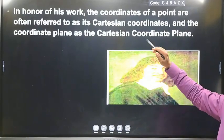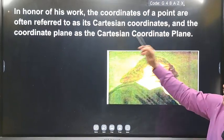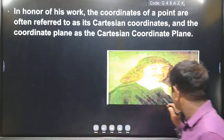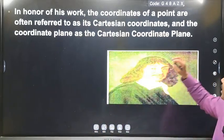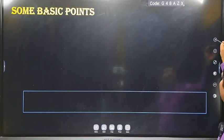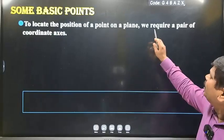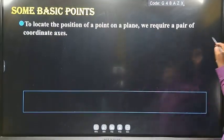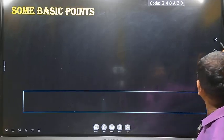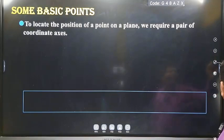To honor his work, the coordinates are often referred to as Cartesian coordinates, and the coordinate plane as the Cartesian coordinate plane. René Descartes explained that to locate the position of a point on a plane, we require a pair of coordinate axes. In a plane, the horizontal line is called the x-axis.